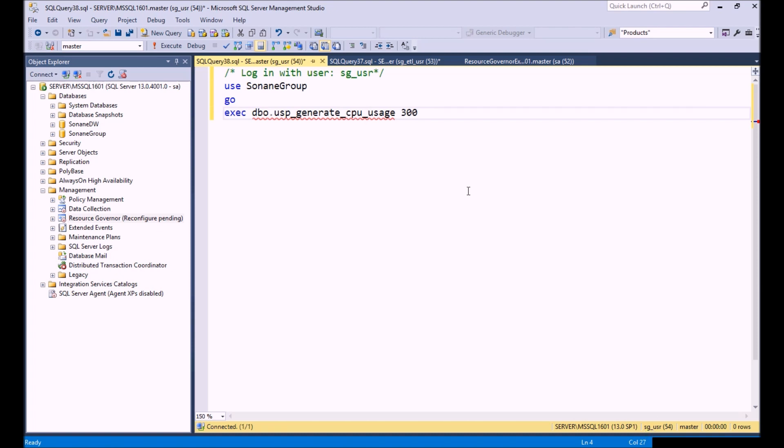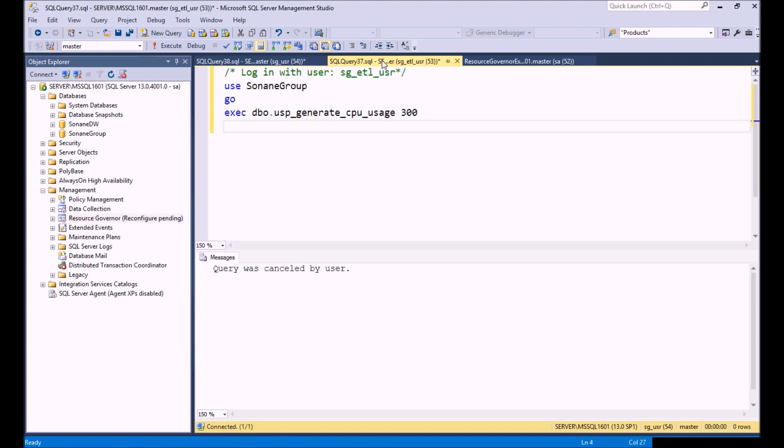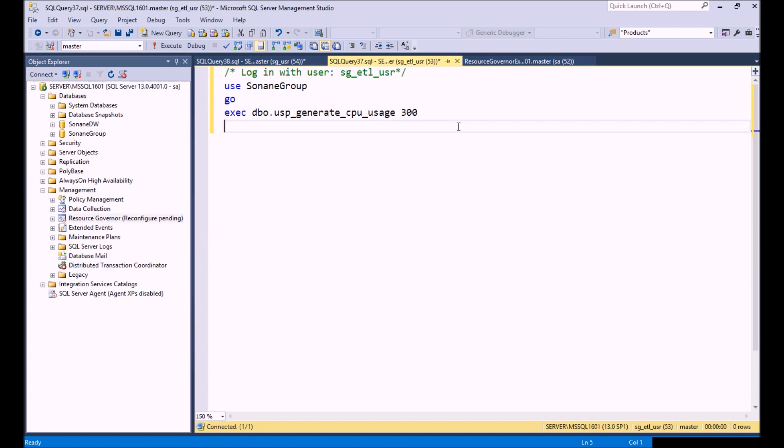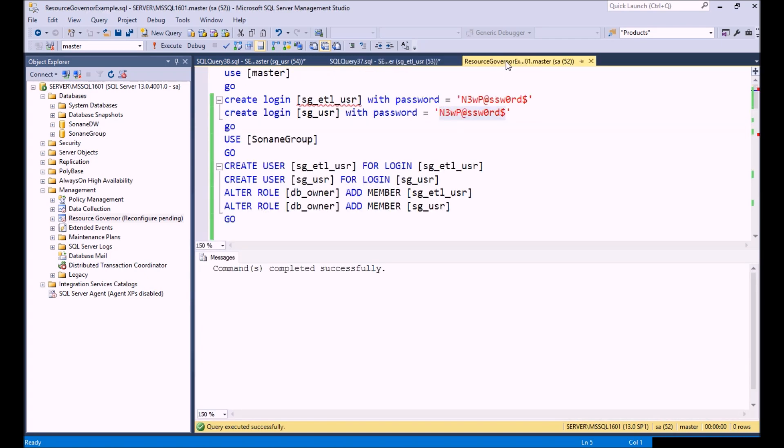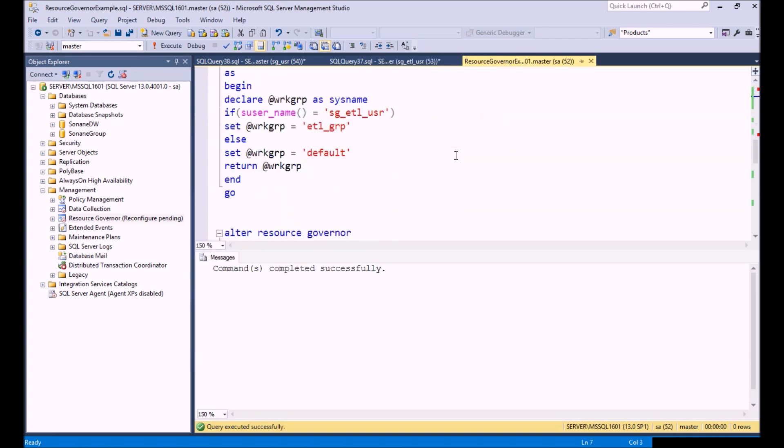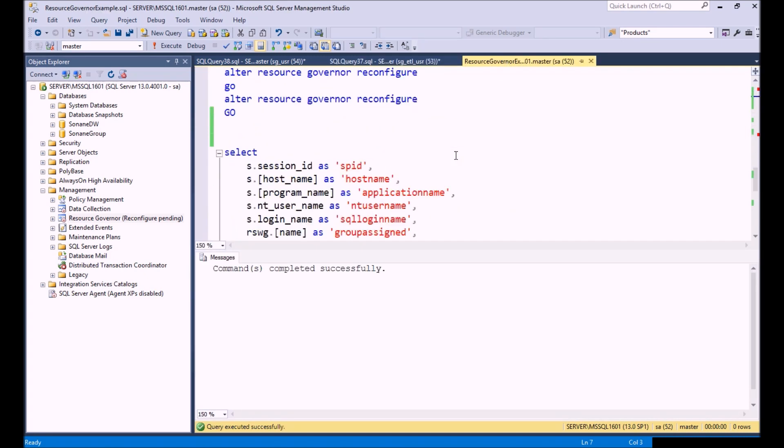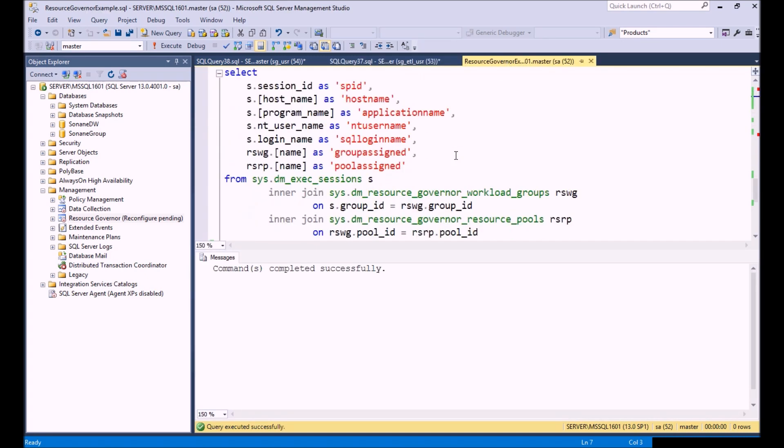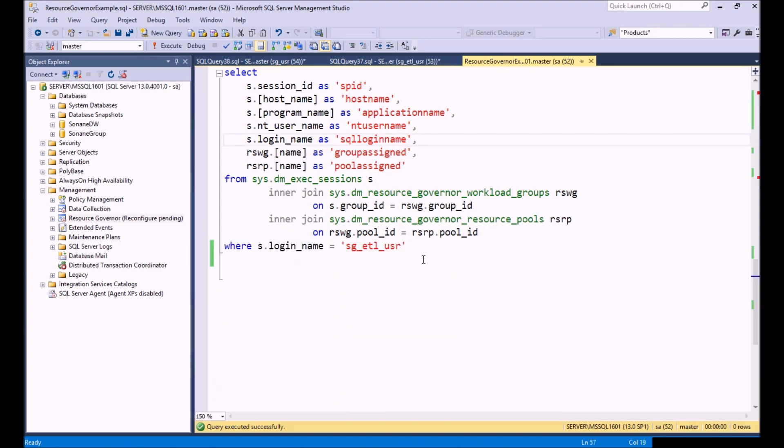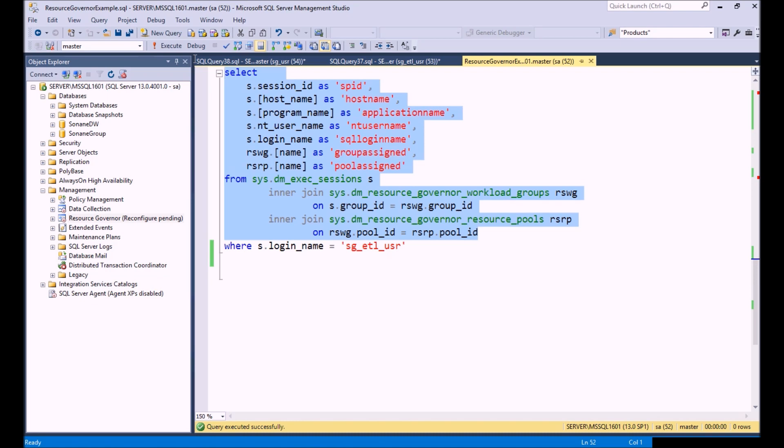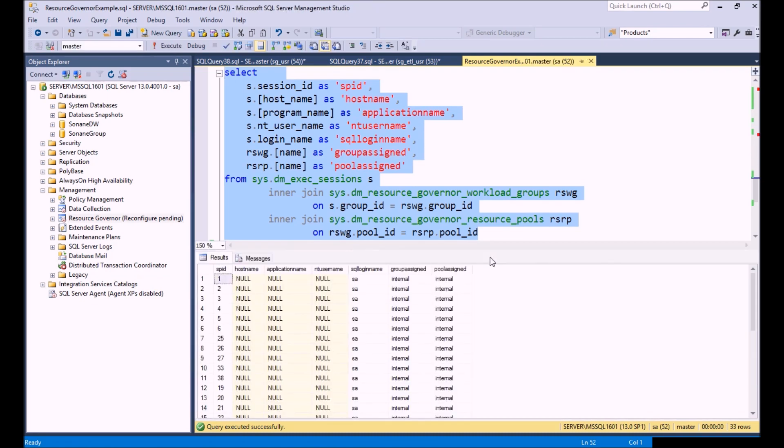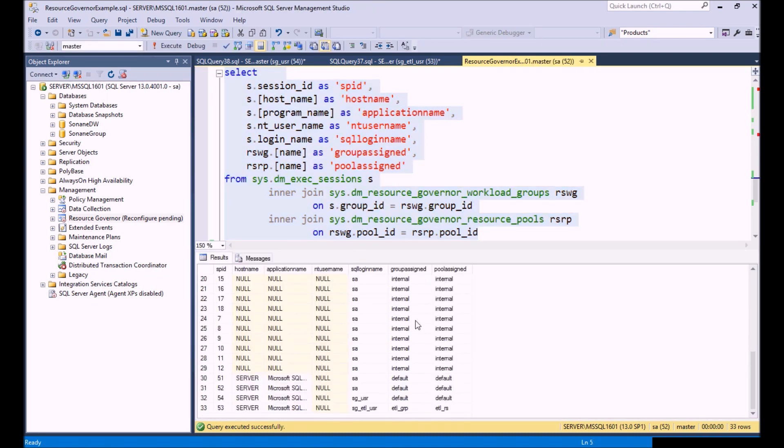We're connected to SQL Server using our SG user and we're also connected using our SG ETL user. Good. Now we're going to run this select statement which is basically going to tell us the pools assigned to every person that's logged in.